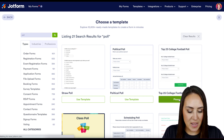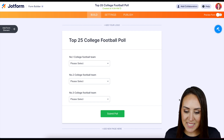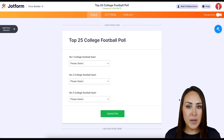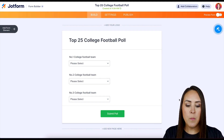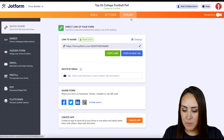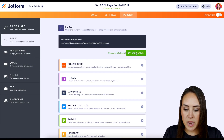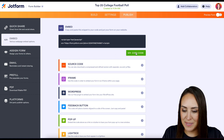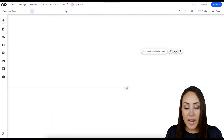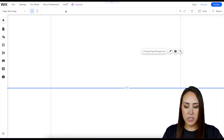It looks pretty short and simple, and it is perfect. Now what we want to do is go up to the top, click on 'Publish,' then 'Embed,' and copy this code right here. Now let's head over to Wix.